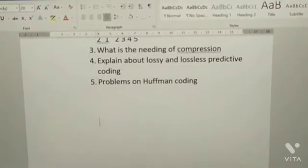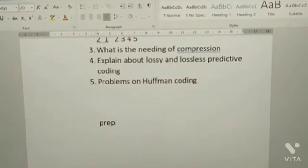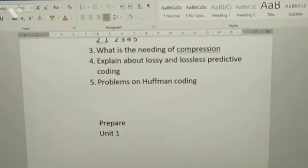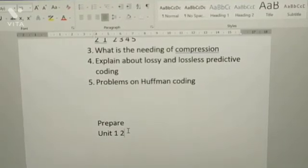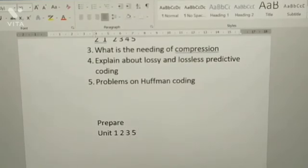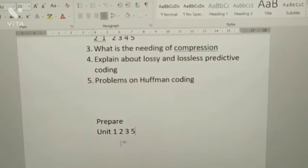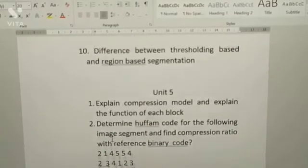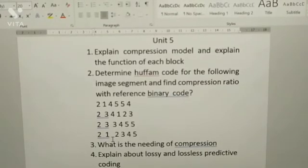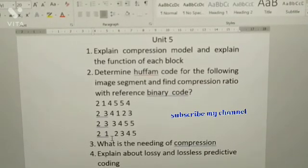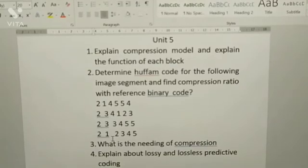So I suggest you prepare Unit 1, 2, and 3 thoroughly. These are all the questions I have given you. If you like my video, please subscribe to my channel, share it, like it, and comment below. Thank you.